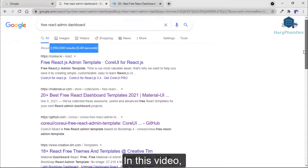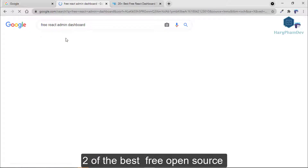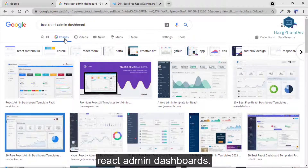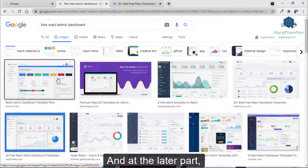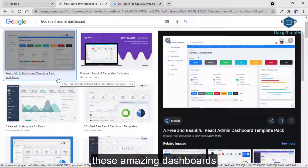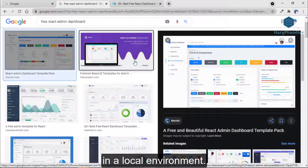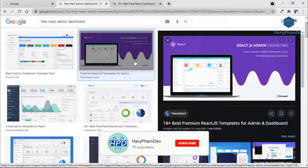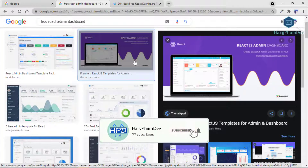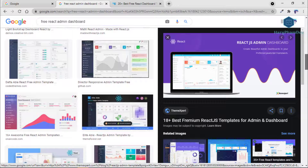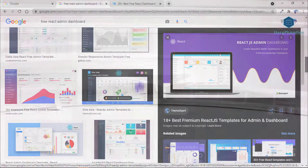In this video, I'm going to share with you two of the best free open source React admin dashboards. And in the last part, I will show you how to set up and run these amazing dashboards in a local environment. If you haven't subscribed to my channel yet, make sure to subscribe and hit the bell icon so that you get instant notifications of my video uploads.